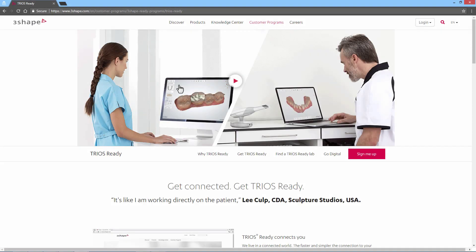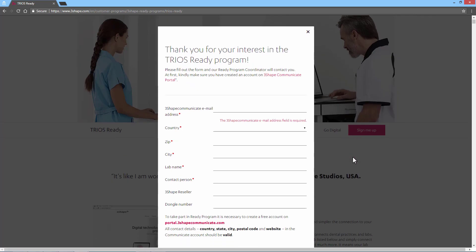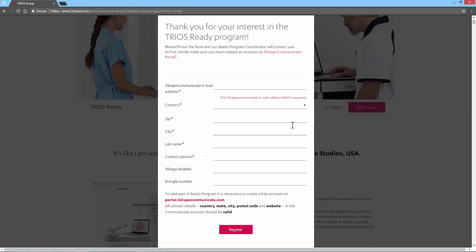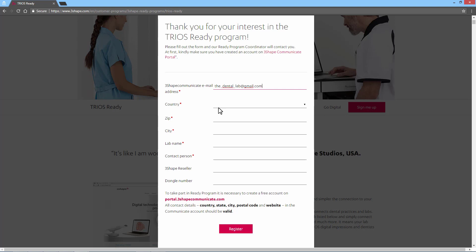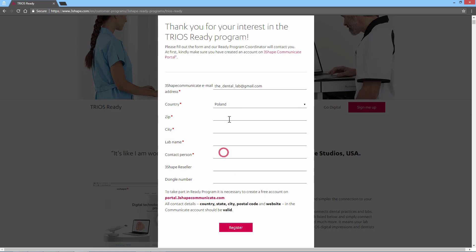To sign up for the TRIOS Ready program, click the Sign Me Up button. Then fill in all the necessary details. Please remember that you need to have an activated 3Shape Communicate account to sign up for the TRIOS Ready program. It is important that you register the correct email address, as this is the address that we will send your TRIOS test case to, and the email address 3Shape will promote to TRIOS users once you have completed the TRIOS Ready program.